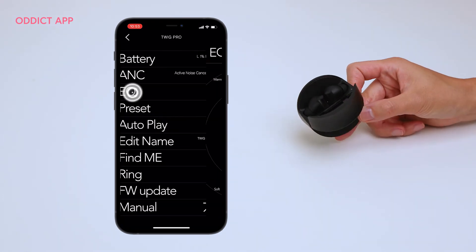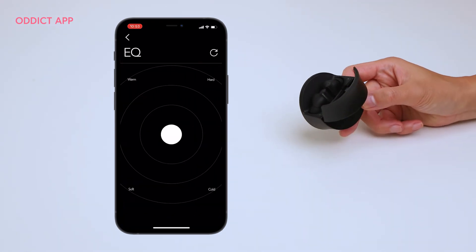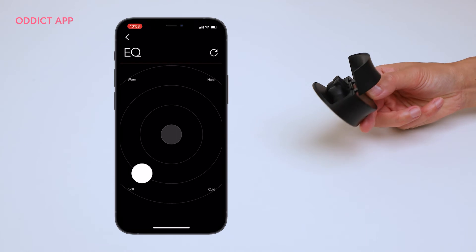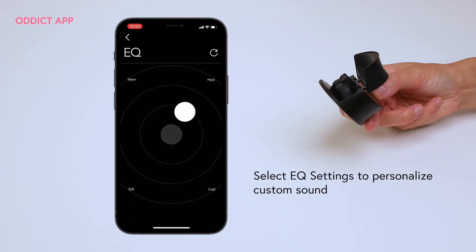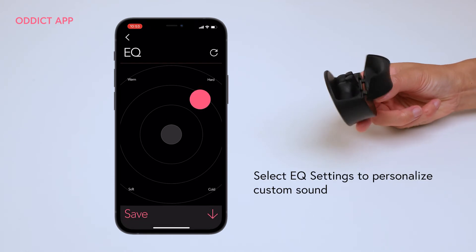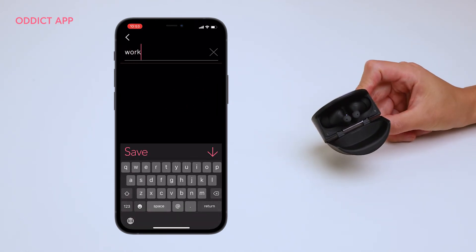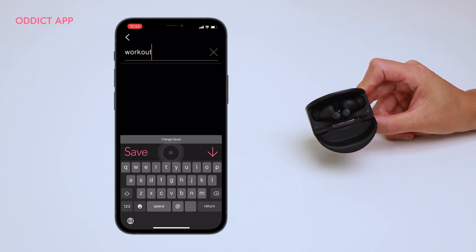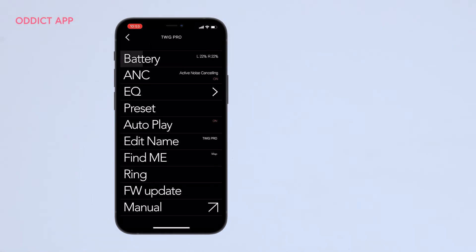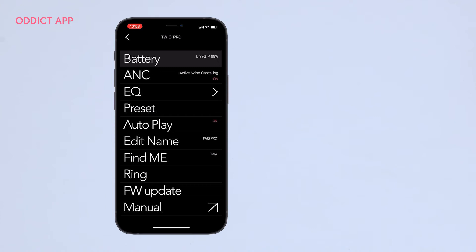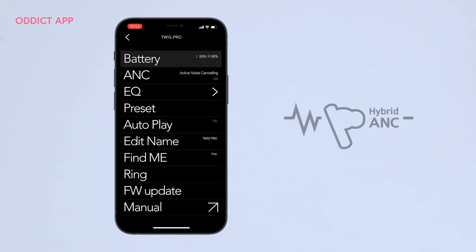Select EQ settings to create custom presets with the in-app equalizer and personalized sound. Take control of your active noise cancelling by adjusting your ANC levels to your environment.